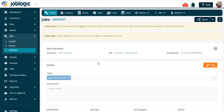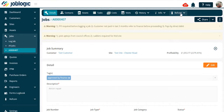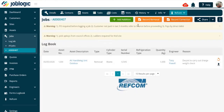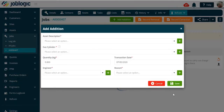Welcome to this tutorial on manual Refcom logbook entries. Select the job you wish to add a manual entry for, then go to the Refcom logbook screen as shown here. You can manually add an addition, record a removal.